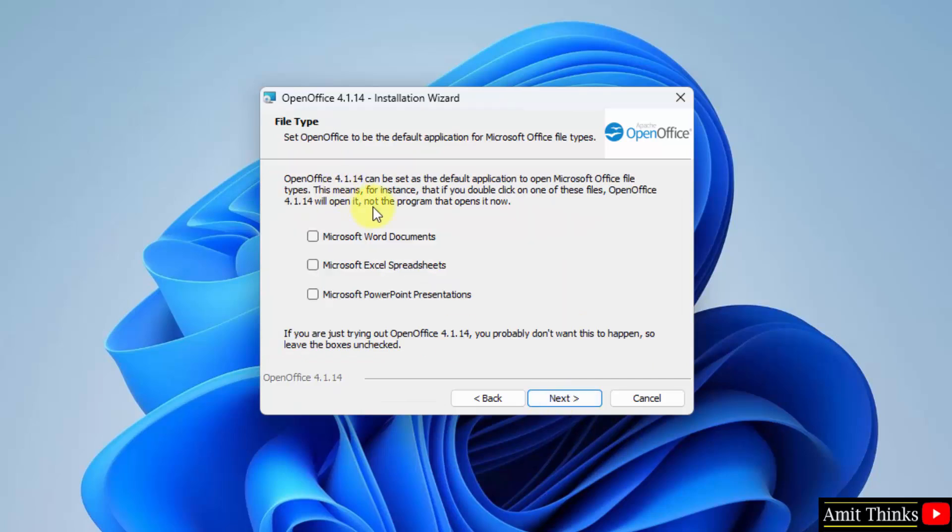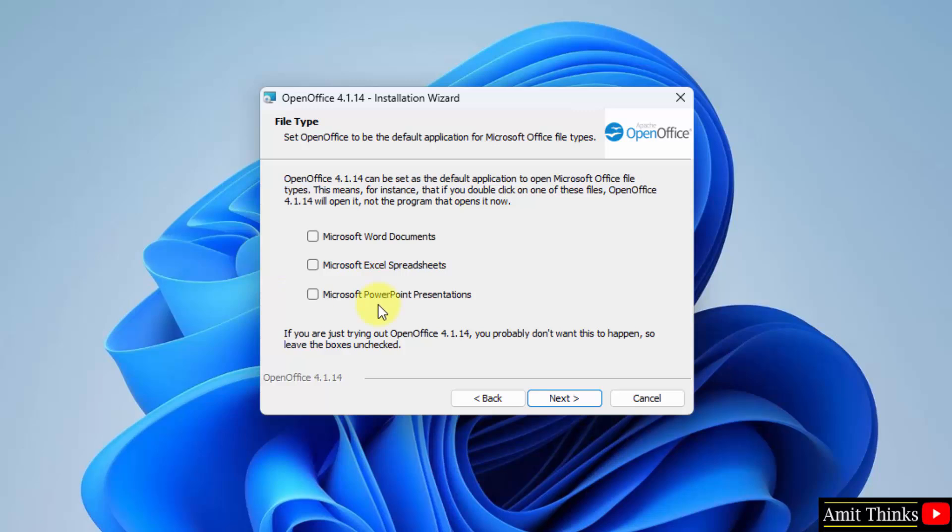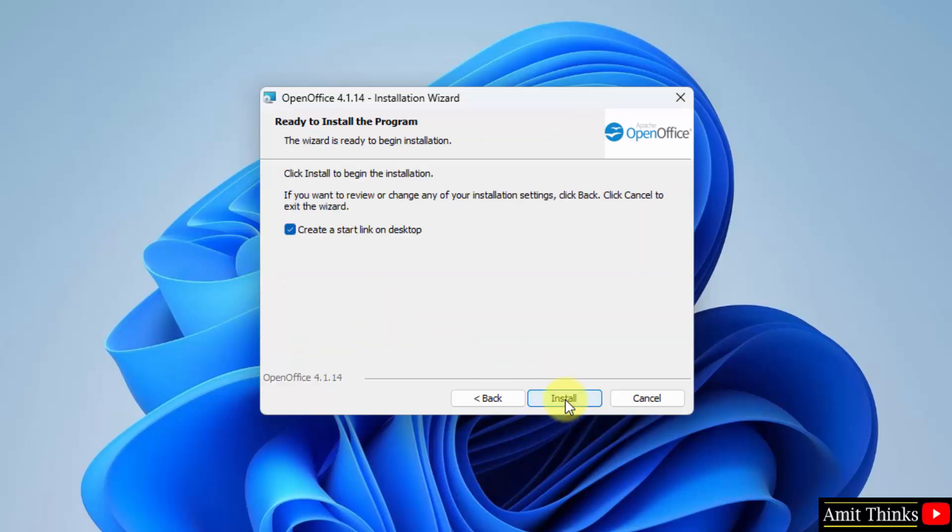OpenOffice. This will set the default application for Microsoft Office files, for Word, Excel, as well as presentations, that is DOCX, Spreadsheet, Excel, and PPTX. Since we are just trying out and going for a basic installation, I won't select this. You can select it. It's your own take. Click next.